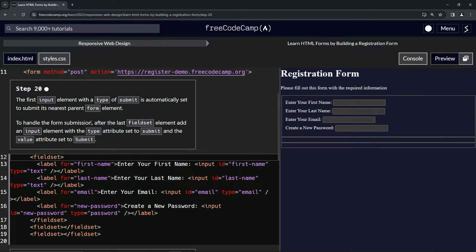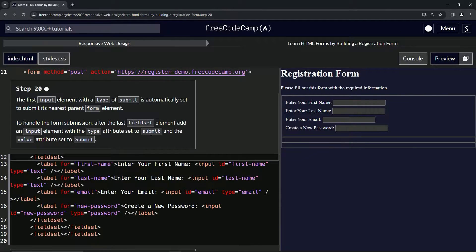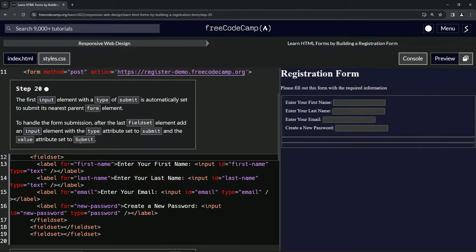To handle the form submission, after the last field set element we're going to add an input element with the type attribute set to submit and the value attribute set to submit with a capital S. Okay.